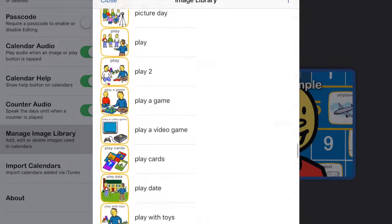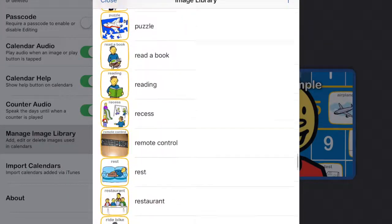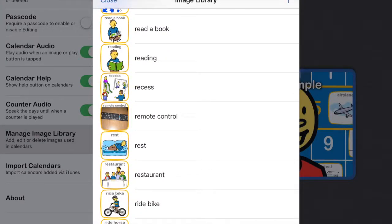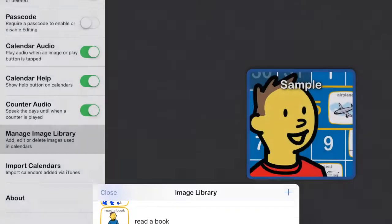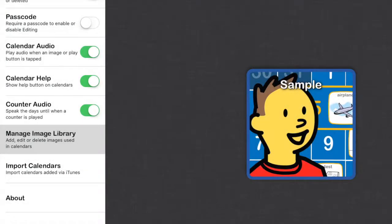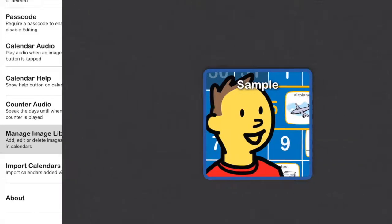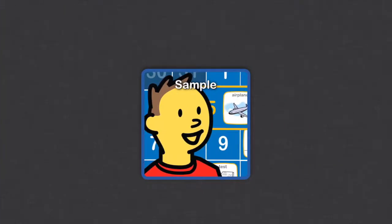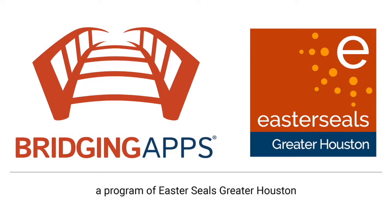There it is. It should be in here all the way down under remote control. So it's super easy to add your own things. And it's just a great app. So that is ChoiceWorks.